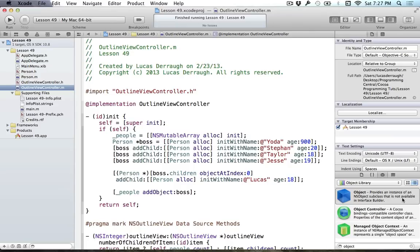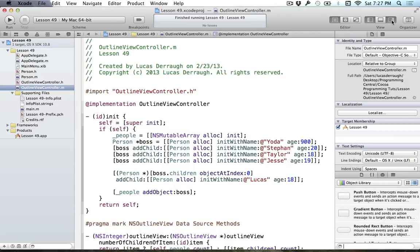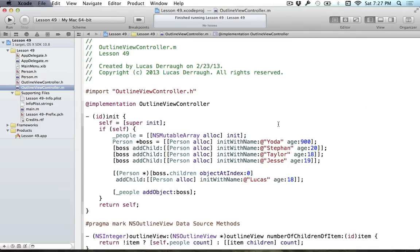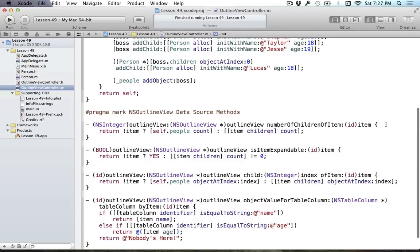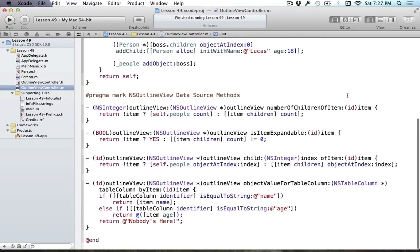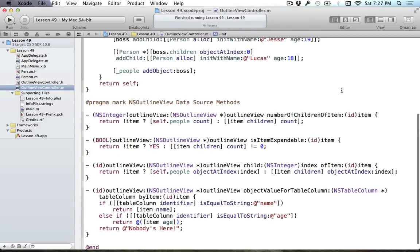I know this is a very long-winded tutorial, and I hope you enjoyed it as much as I did making it. Lesson 50 will be around the corner, covering adding, removing, and editing values in this NSOutlineView. I will see you in an upcoming tutorial — have a good day.